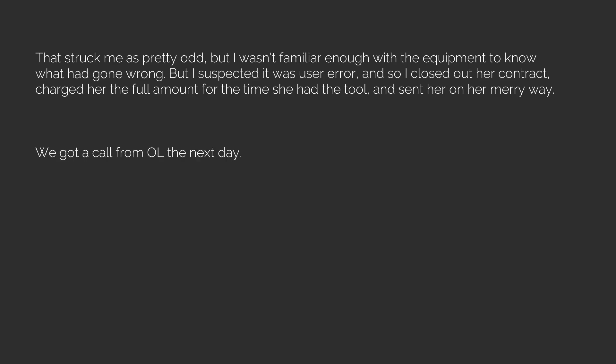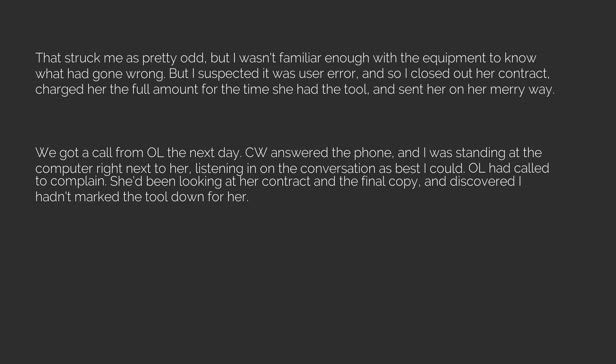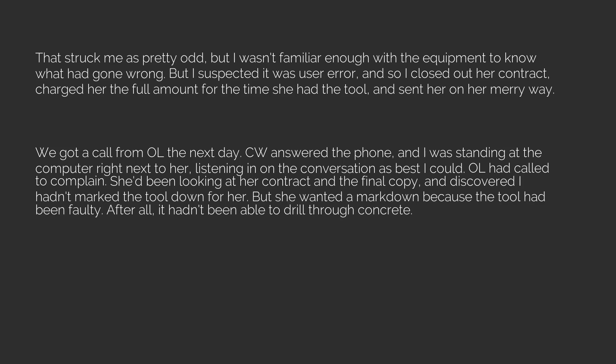We got a call from OL the next day. CW answered the phone, and I was standing at the computer right next to her, listening in on the conversation as best I could. OL had called to complain. She'd been looking at her contract and the final copy, and discovered I hadn't marked the tool down for her. But she wanted a markdown because the tool had been faulty. After all, it hadn't been able to drill through concrete.